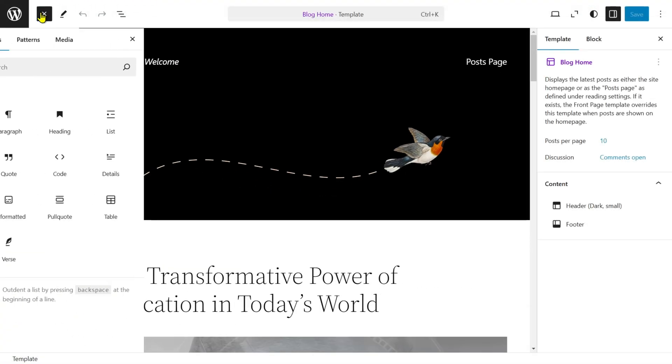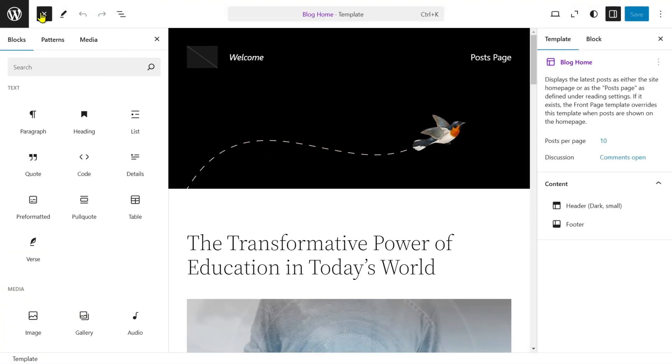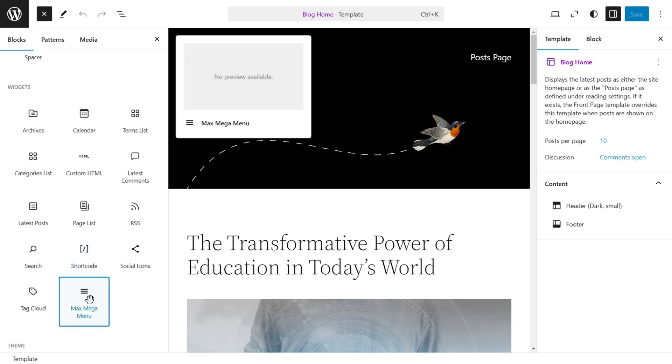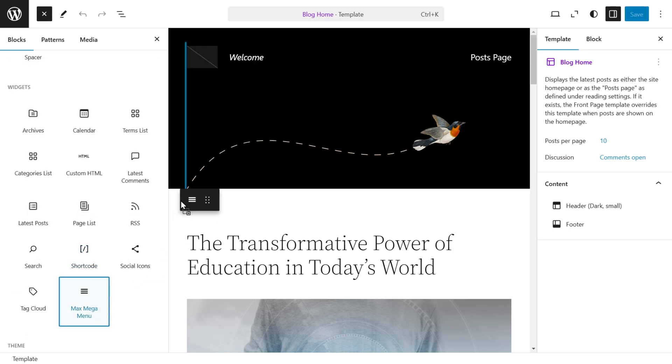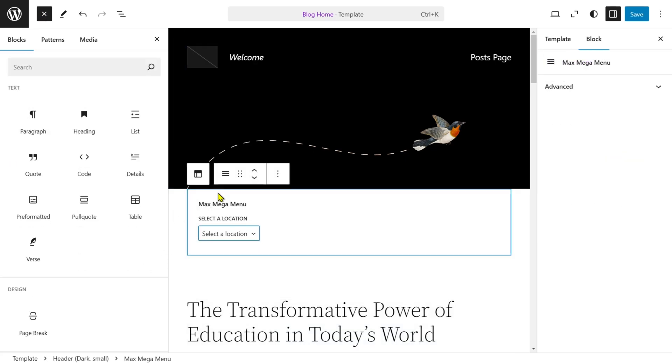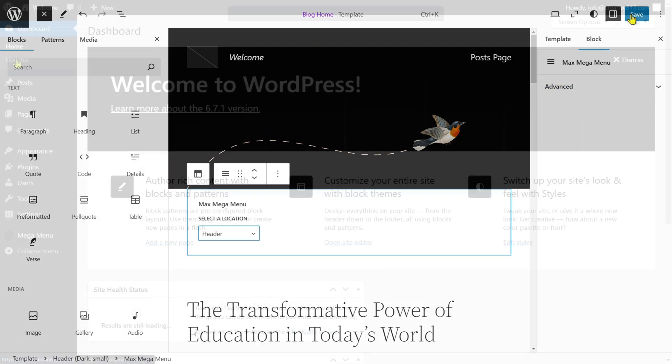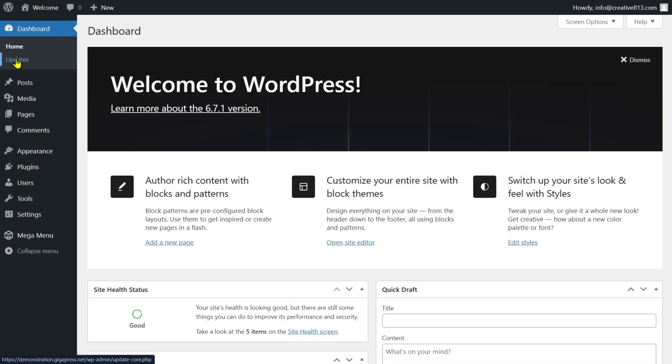If you go to your site editor, click on the plus icon at the top left, then drag and drop the Max Mega Menu block on your site. Once done, click Save.